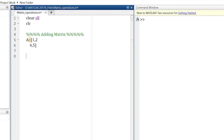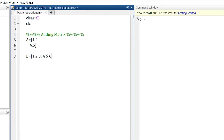Another way is inline entry of a matrix. For matrix B, you separate each element by a space, like 1 space 2 space 3. When you want to switch to the next row, give a semicolon, then 4 space 5 space 6. This is another way of entering a matrix.